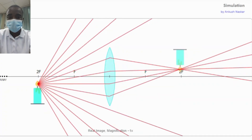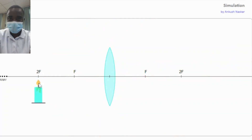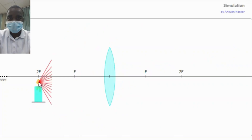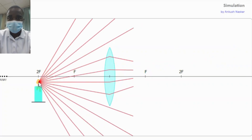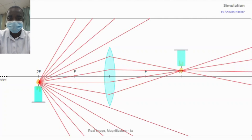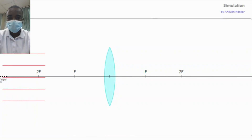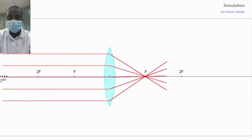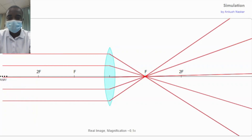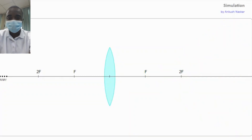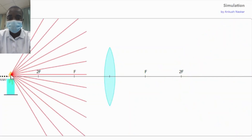The simulation provides an interactive platform where students can actively engage with the concept of convex lenses. By dragging and dropping a candle to different positions and observing how the lens modifies the light beam's path, students can gain a deeper understanding of the principles governing the behavior of light in convex lenses. This hands-on approach helps students grasp the complex and fascinating world of optics.